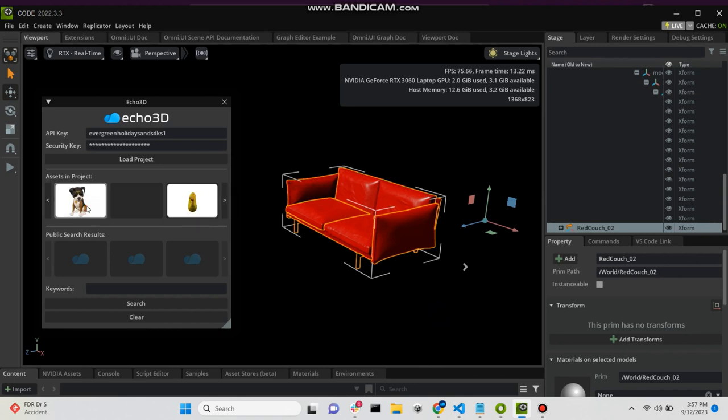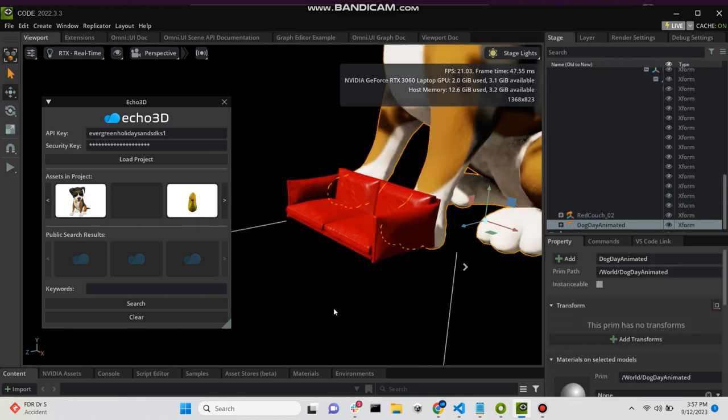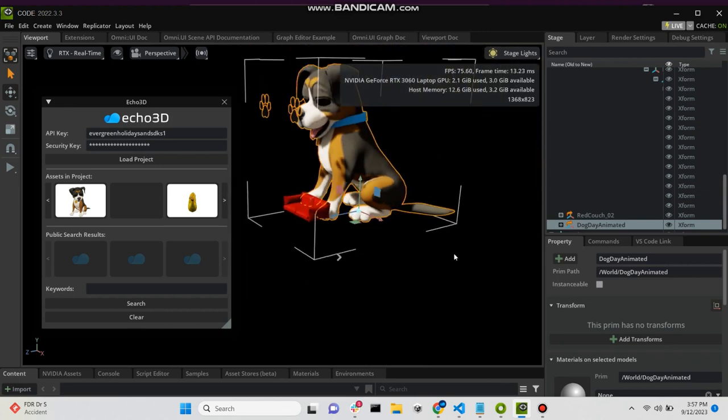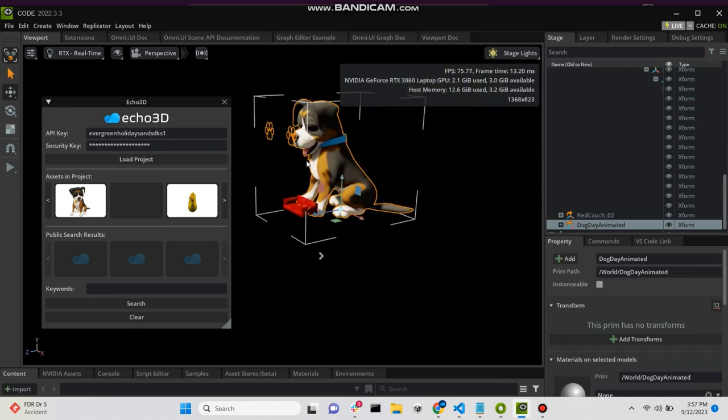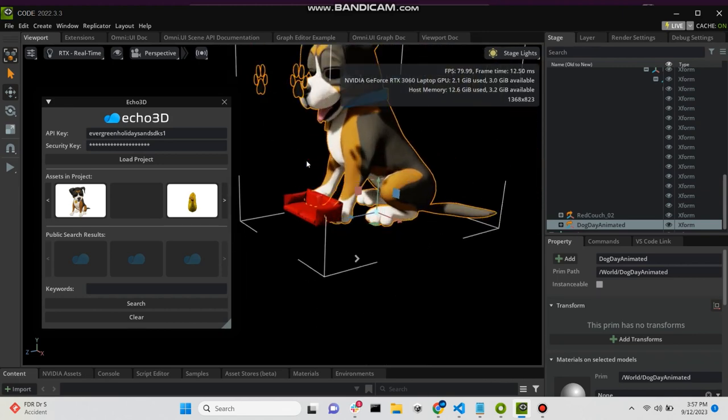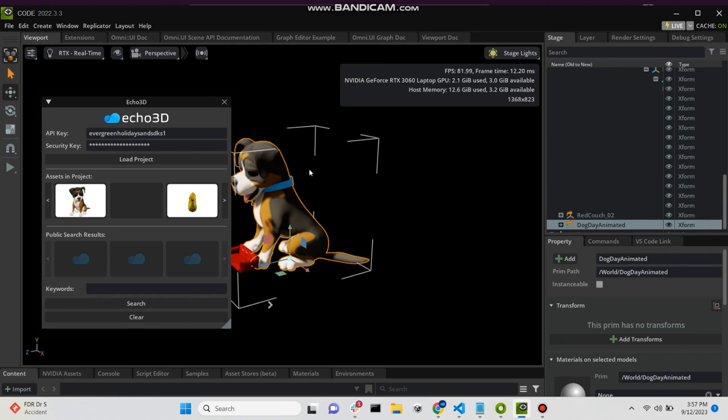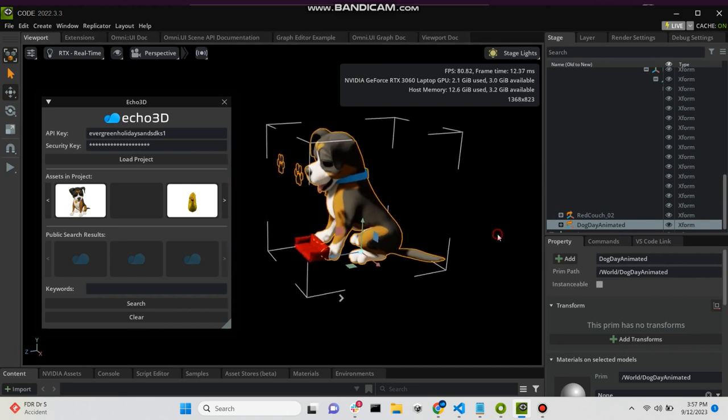So let's try another model. We have this puppy, and as you can see, they're loading very quickly into the Omniverse launcher.